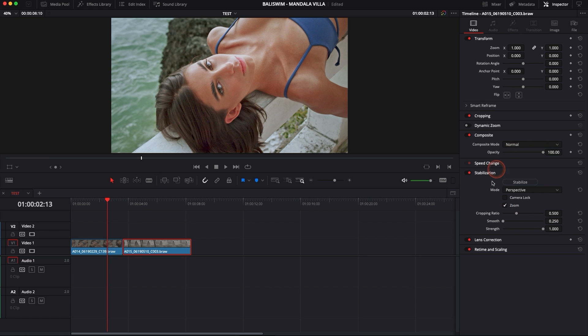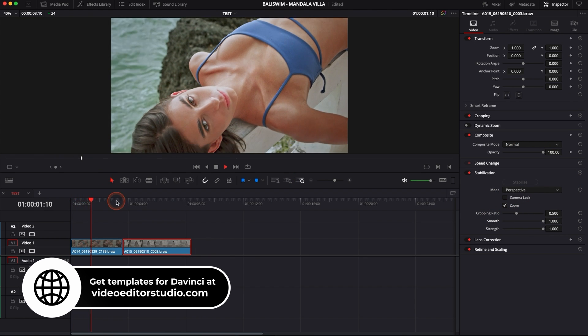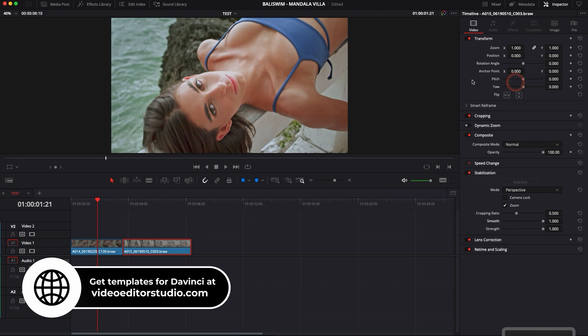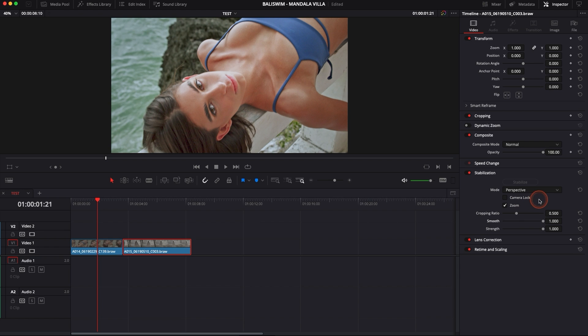And that's the three modes that you're going to use most of the time. But that's pretty much how you're going to go about it. To recap, if you have a tracking shot, a following shot, use perspective. If you have a pan or tilting shot, use similarity. And if you have a static shot that you want to get rid of the micro jitter, use camera lock.